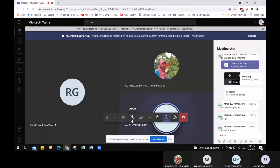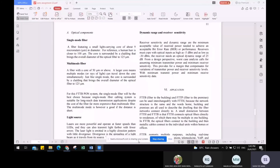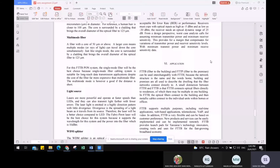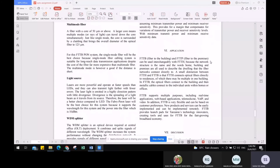For the application part: FTTB (Fiber to the Building) and FTTP (Fiber to the Premise) can be used interchangeably with FTTH because the network structure is the same. The words 'home,' 'building,' and 'premise' are used to describe the dwelling that the fiber network connects directly to. FTTB supports multiple purposes including real-time applications, web-based applications, telemedicine, and video. Because FTTB is very flexible, new products and services can be easily implemented and deployed remotely.